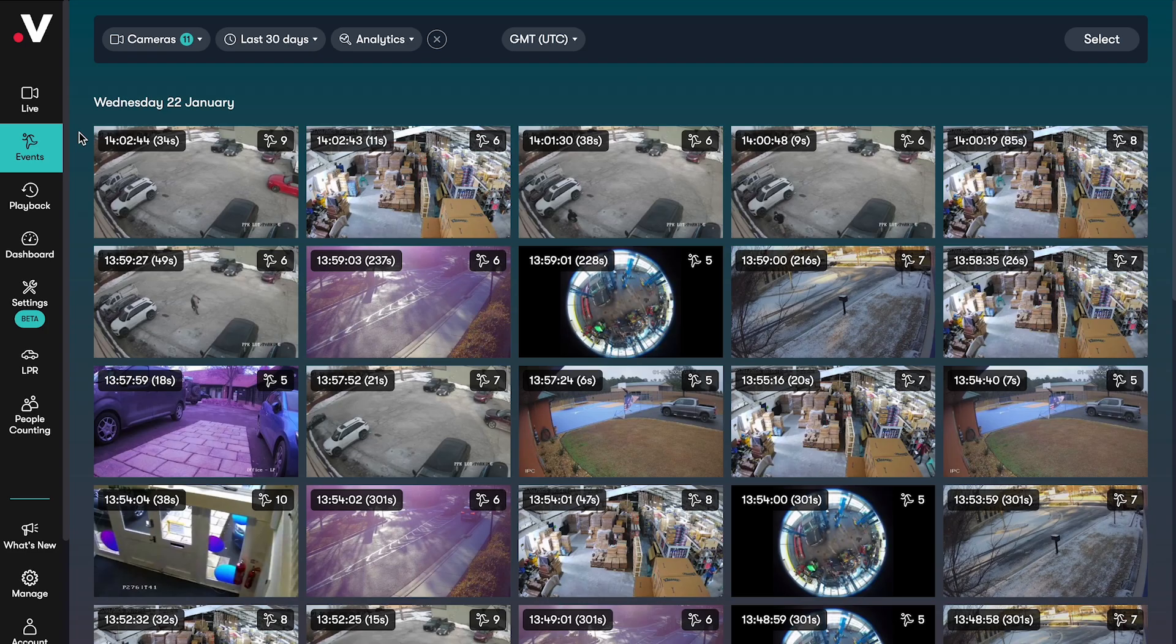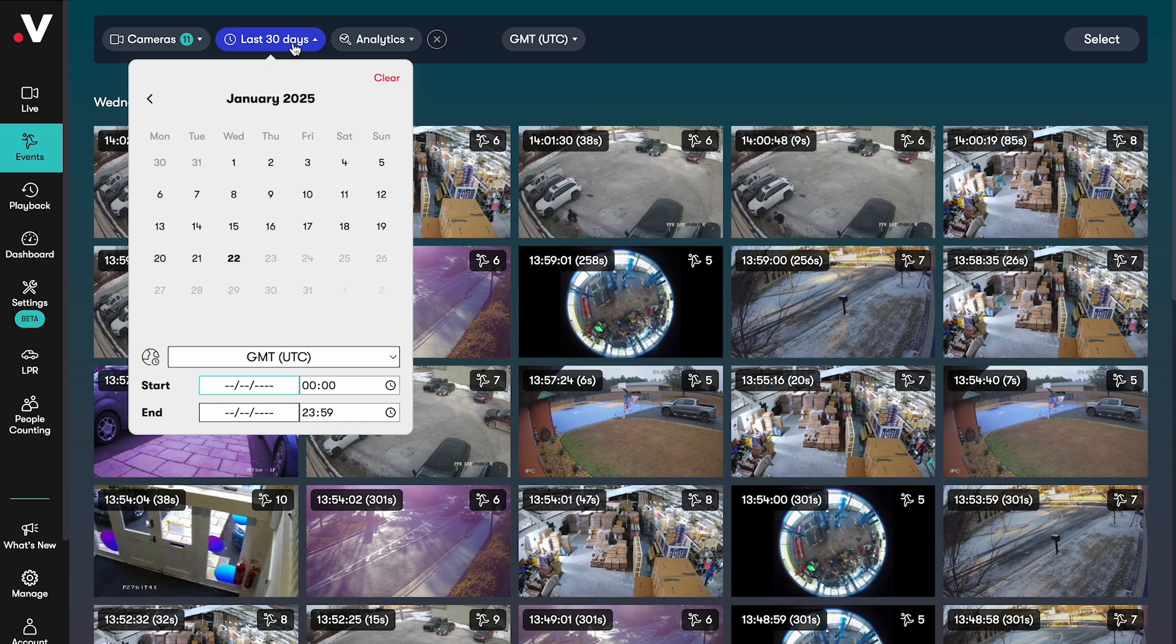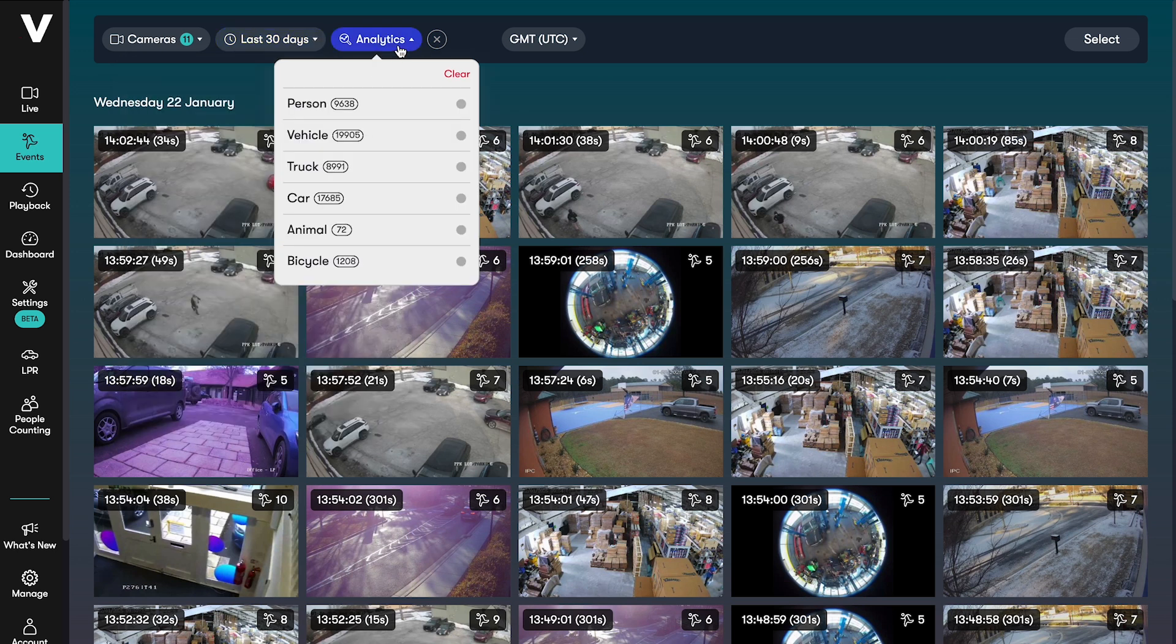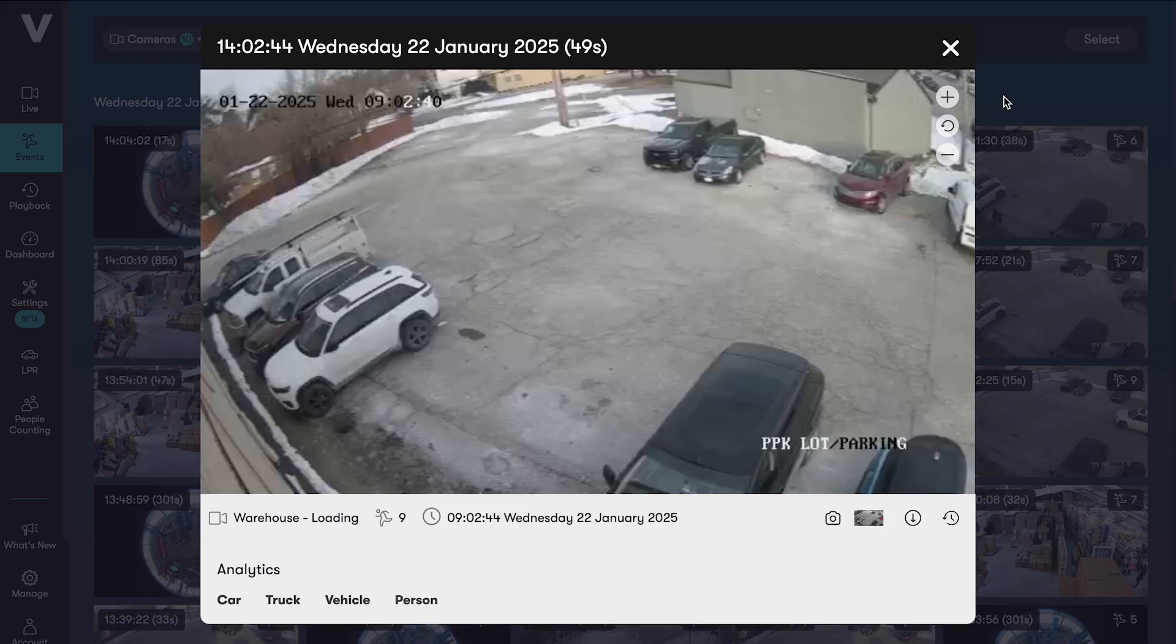In events you'll see all of your motion events recorded across your cameras in reverse chronological order. You can narrow this down by selecting specific cameras, dates and times, or filtering by analytics. You'll see a preview of the event when you hover over it, then you can click in to watch it in full.